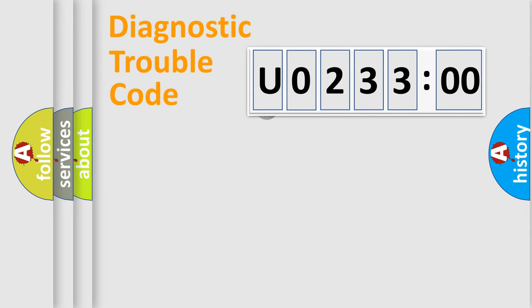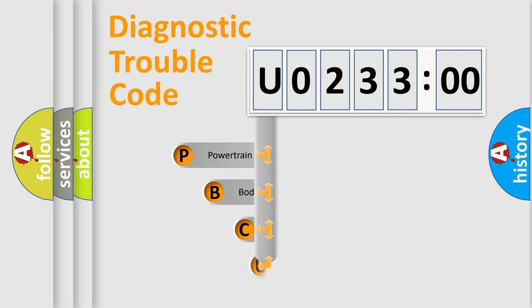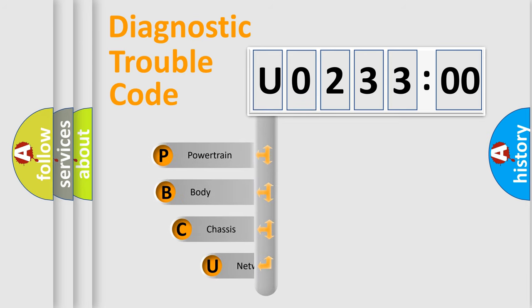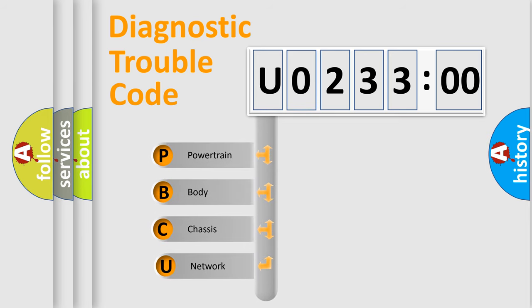First, let's look at the history of diagnostic fault code composition according to the OBD2 protocol, which is unified for all automakers since 2000. We divide the electric system of the automobile into four basic units.